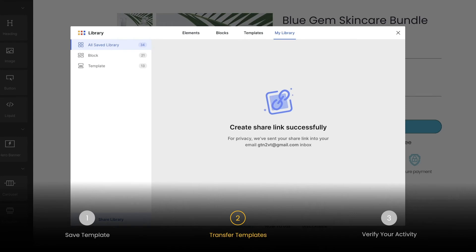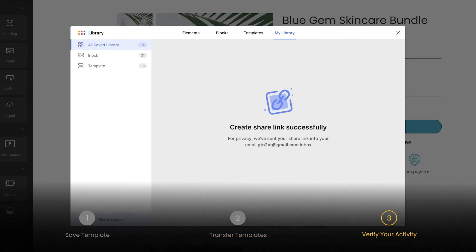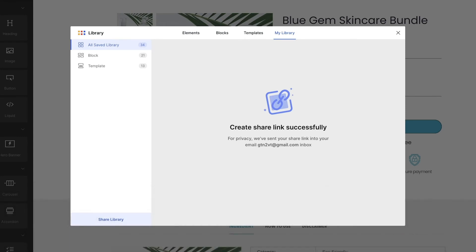There will be a link generated to your target store's email, but the link will expire after 24 hours, so we'd better hurry.